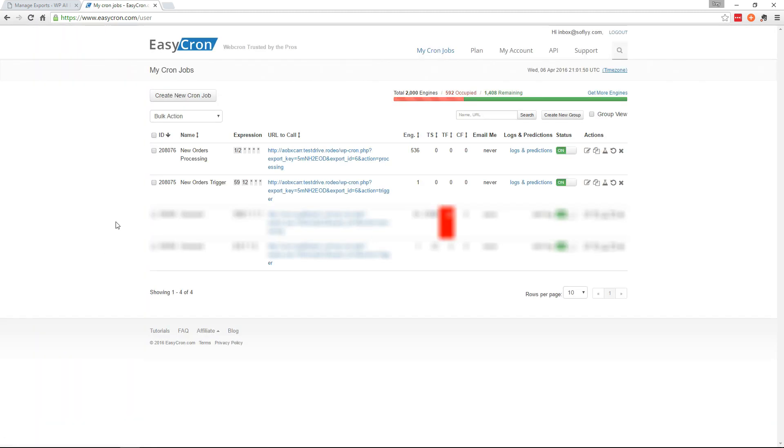And you're all set. So now that export that you set up will run once daily automatically and export new orders only.